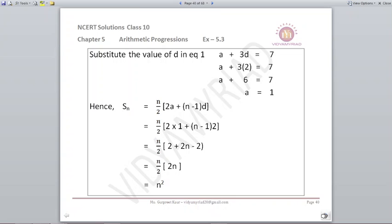Now they want to find SN, the sum of N terms. We don't know N here, but we put the values A = 1 and D = 2 into the formula SN = N/2 × (2A + (N-1)D). On solving, we get the final answer as N².